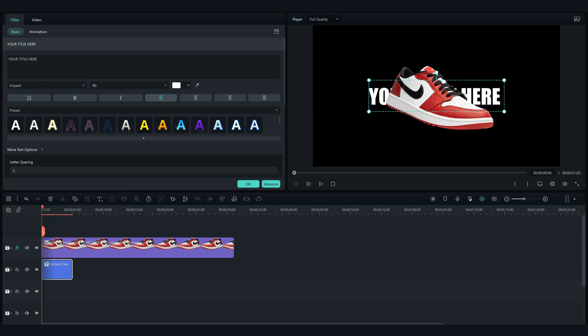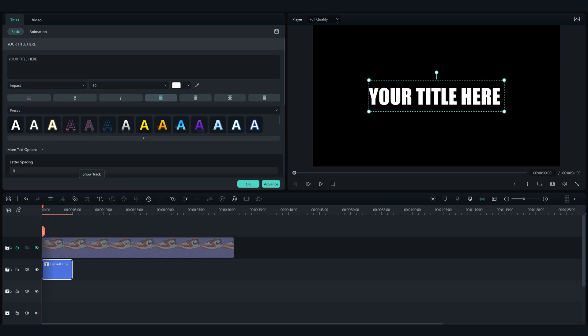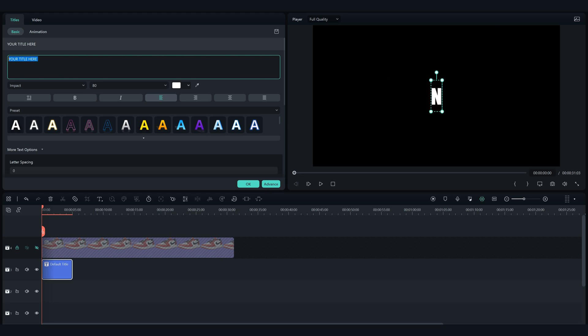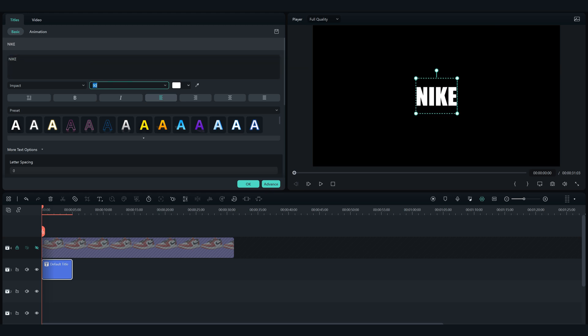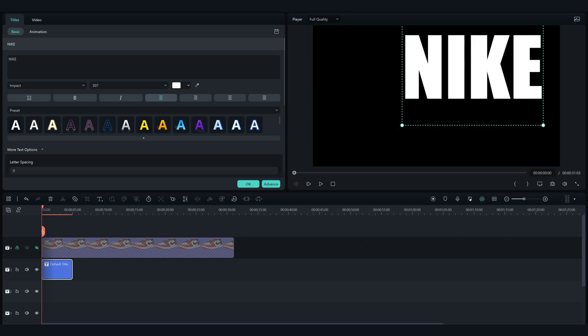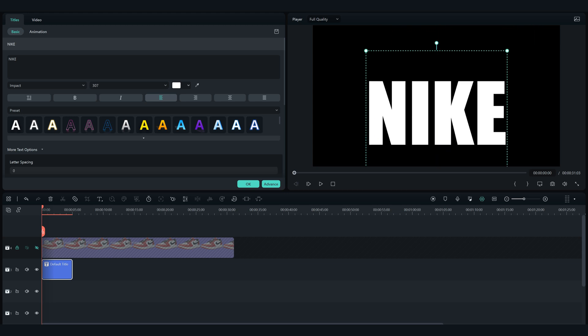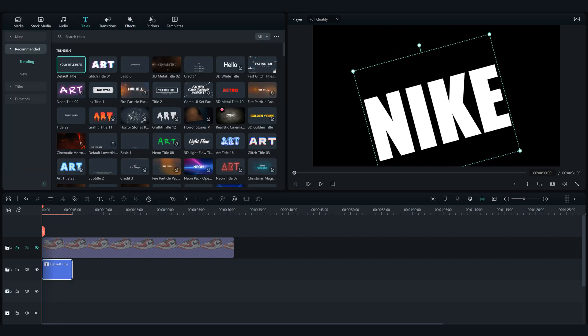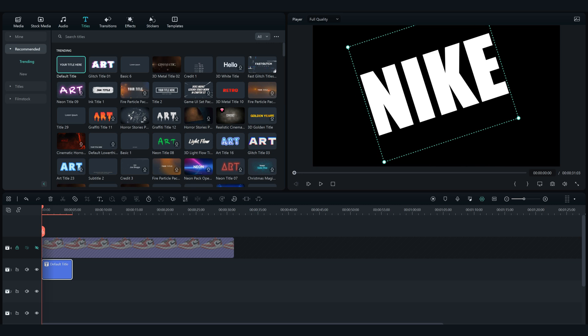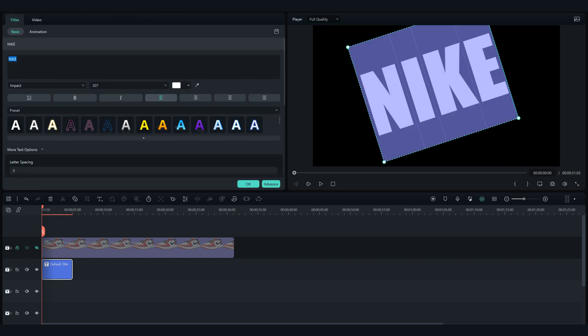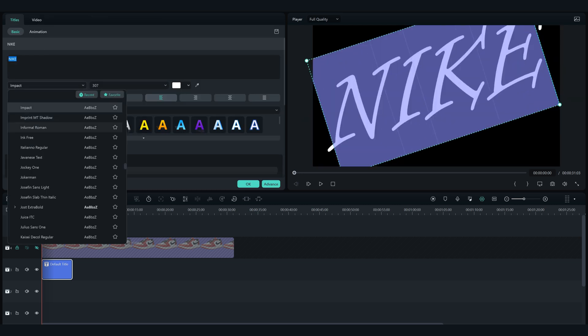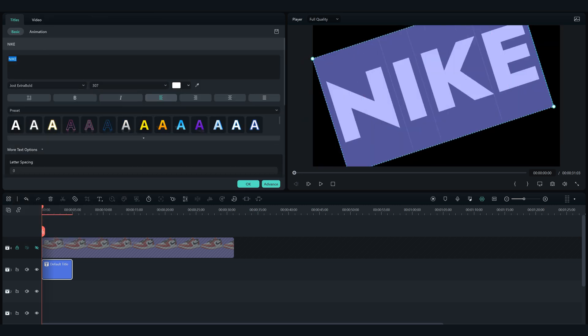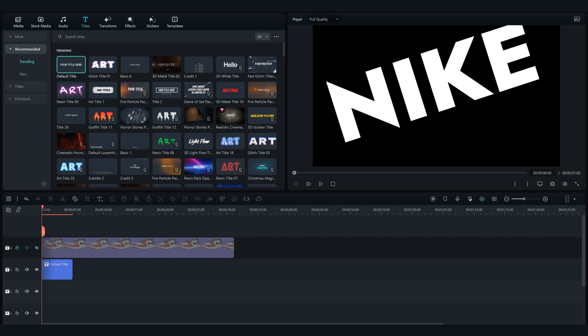I'm going to type Nike, but you can type your brand name there. Choose the font Yoast Extra Bold, it's a free font that comes in Filmora 12.